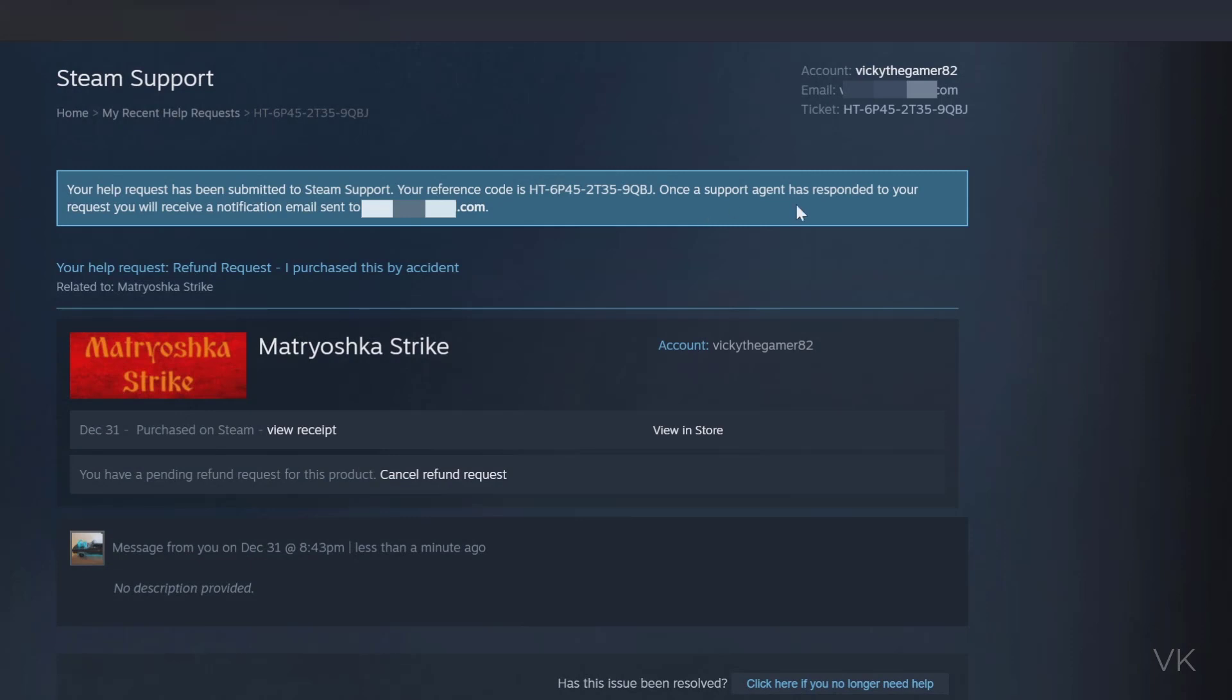Once the support agent has responded to your request, you will receive a notification email. This is the refund request. If you want to cancel the refund request, you can also cancel it.